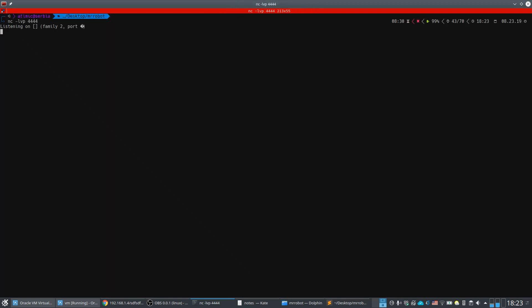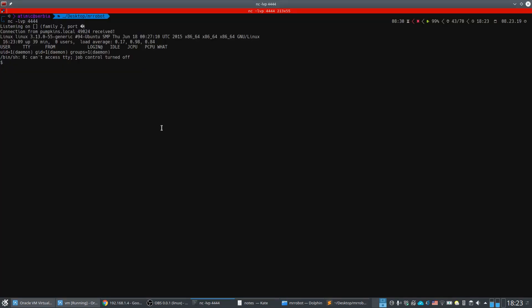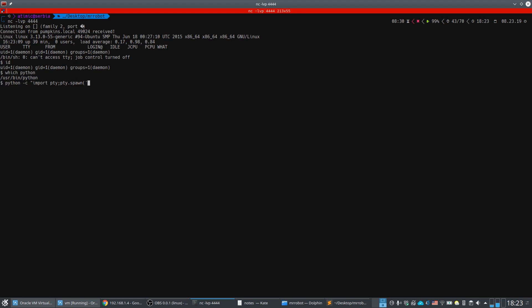We start a Netcat listener on port 4444, then navigate to a non-existent URL on the blog to trigger the 404 template. The connection comes back immediately. We are now on the machine as the 'daemon' user. We upgrade the shell using Python 2: `import pty; pty.spawn('/bin/bash')`.